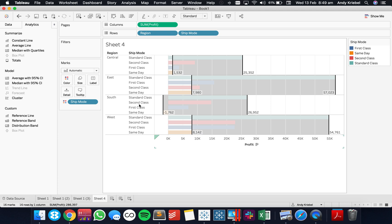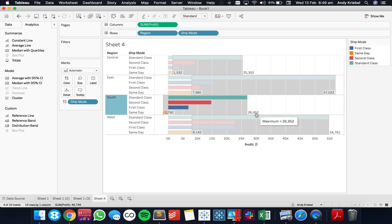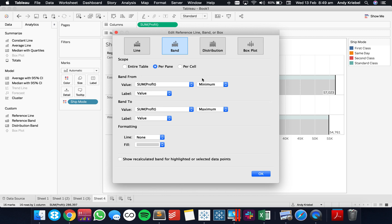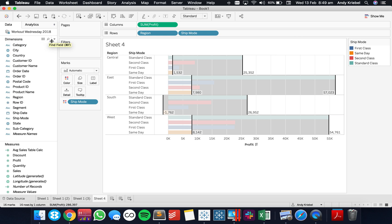After hitting OK, you can see this reference band goes from the minimum to the maximum. Let's edit that reference line and turn on the values so we can see them. For example, in the south we can see the reference band goes from 26,952 down to negative 1,762. Let's look at how that table calculation is built — if we put the word window before minimum, it would be a window minimum of the sum of profit. The second one would be a window maximum of the sum of profit. Let's create those calculations.